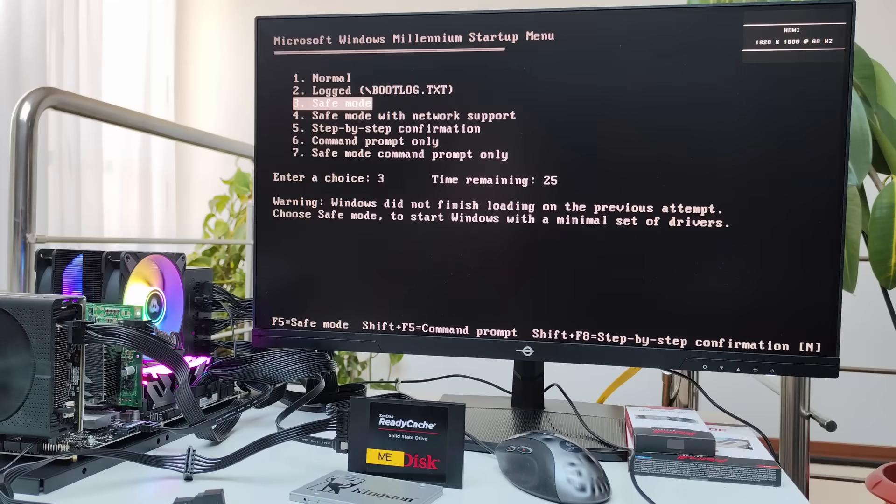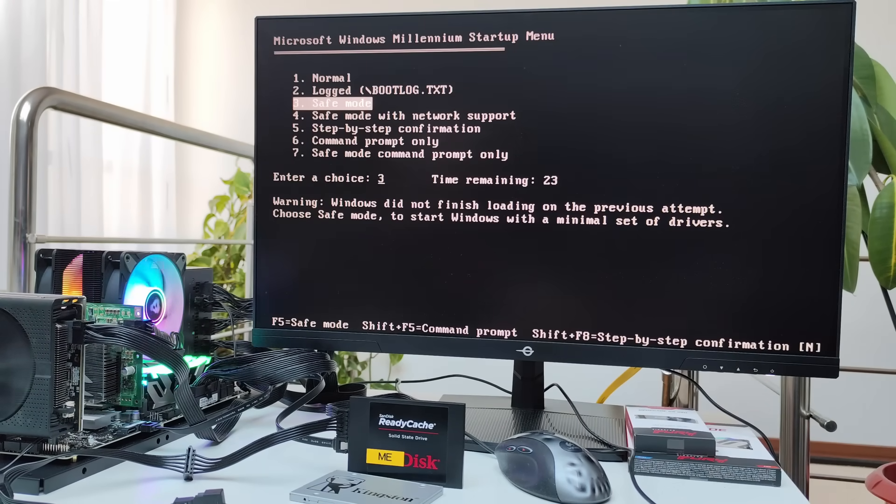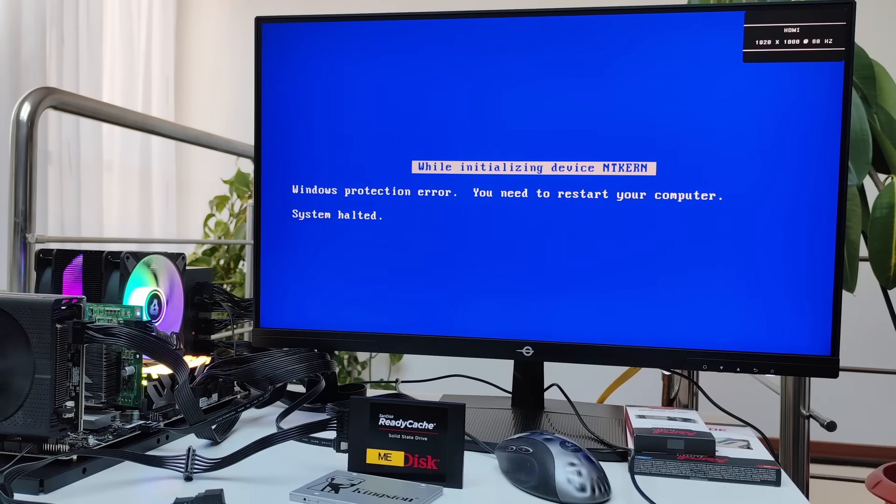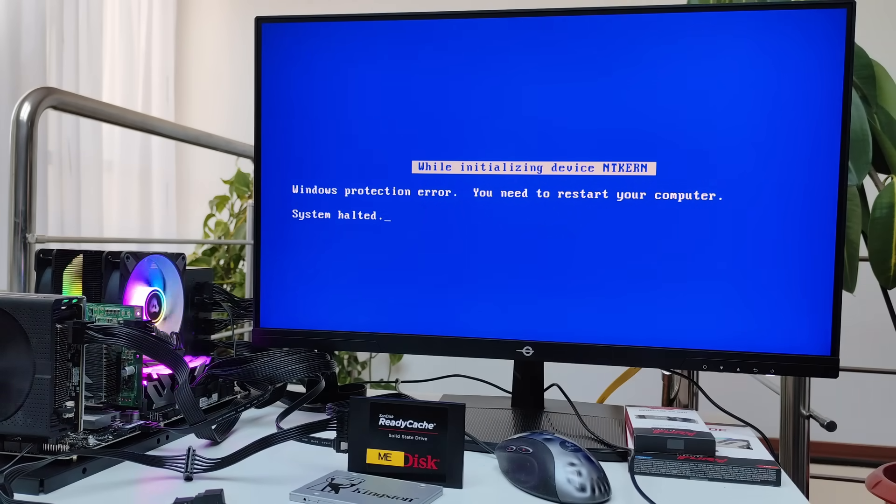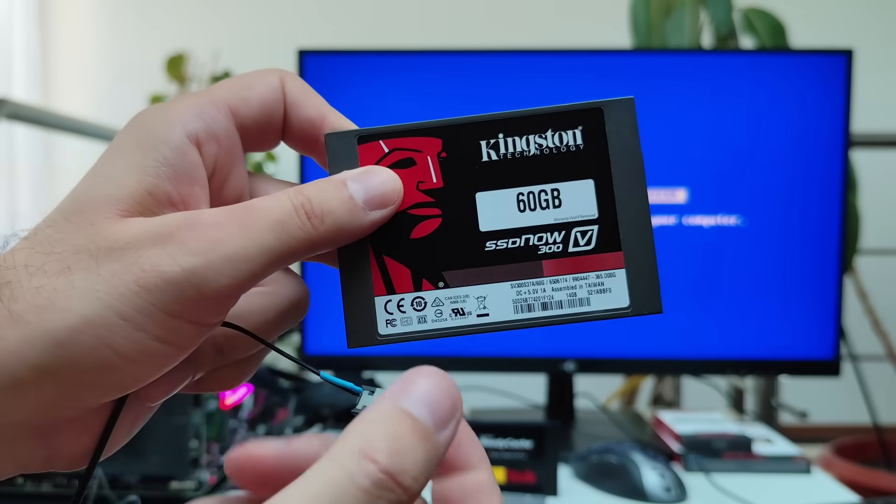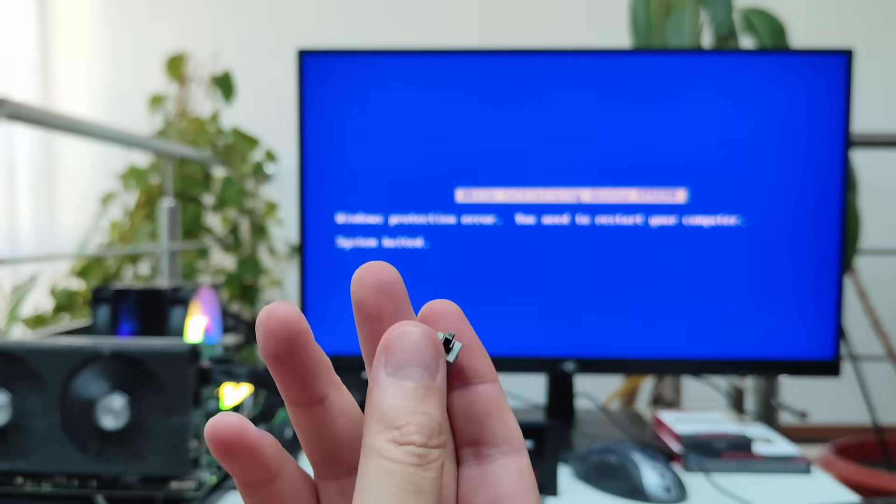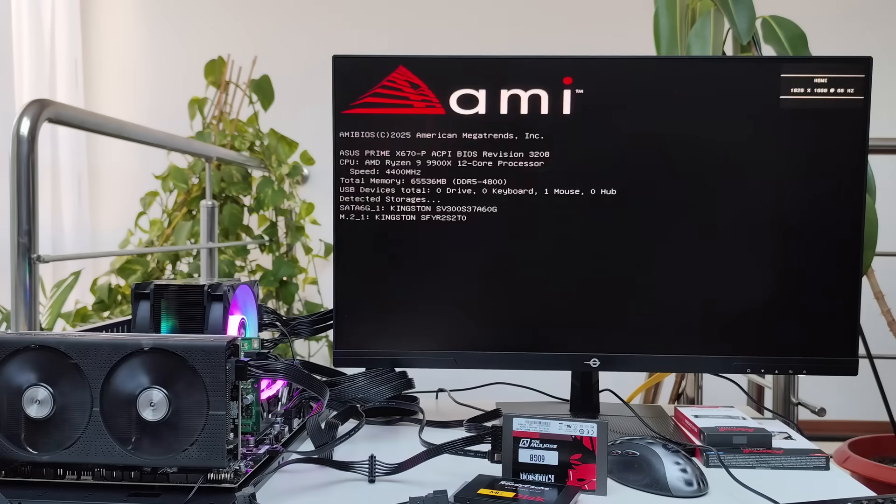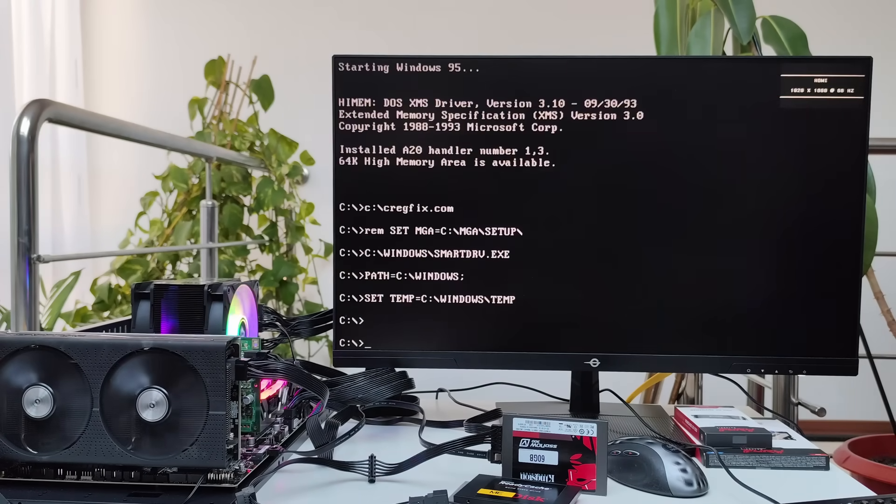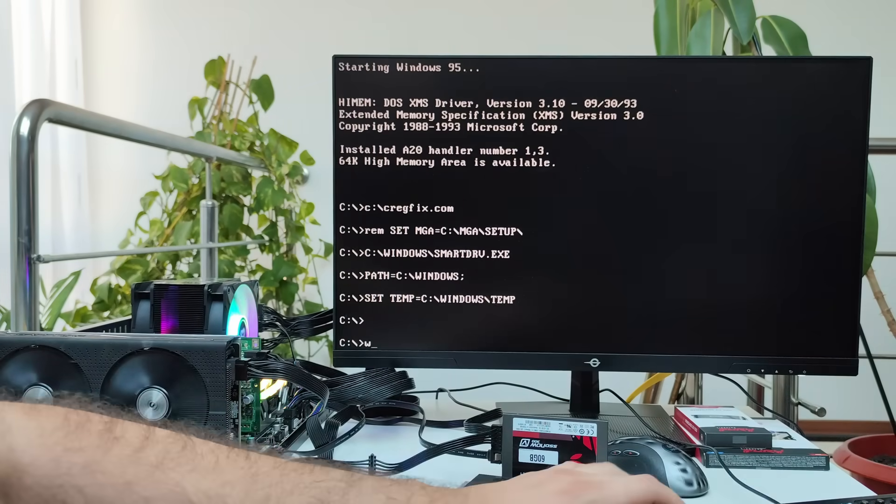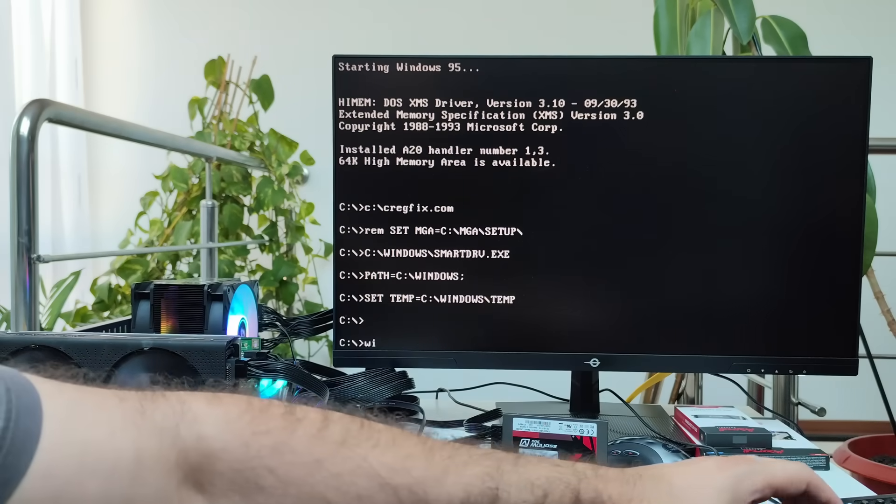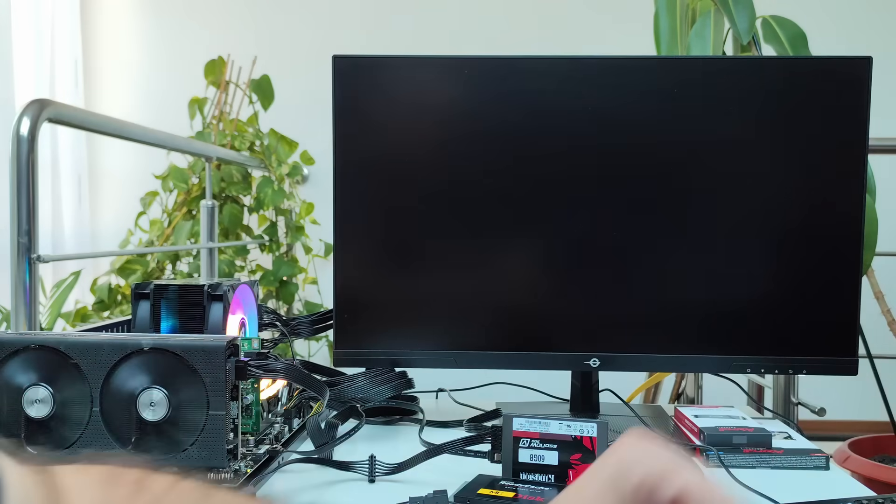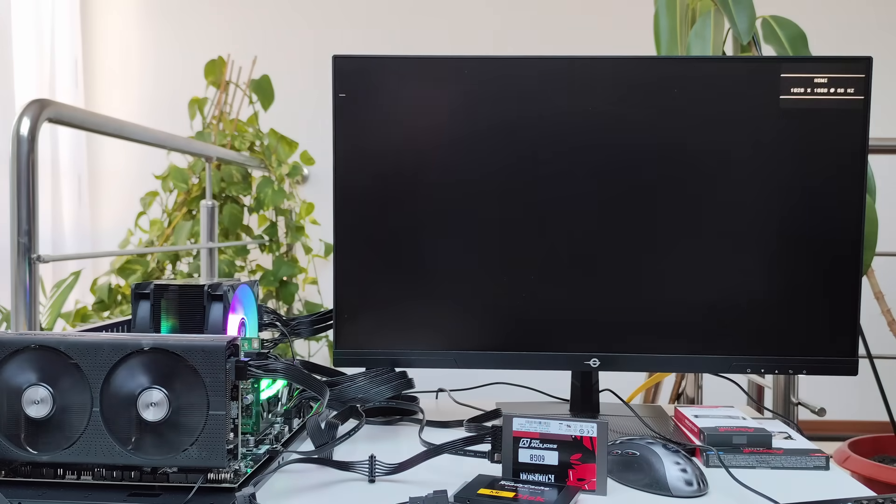Next, I swapped the Windows 98 SSD with one that had Windows Millennium on it. I got the same error, just with a blue screen this time. Then I tried my Windows 3.1 setup, the one that runs in Full HD, and it didn't boot either. Not exactly what I had in mind when I started picking parts for this AM5 build.